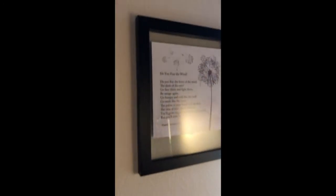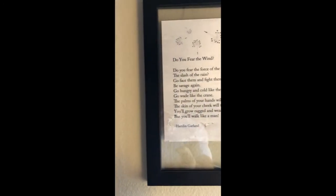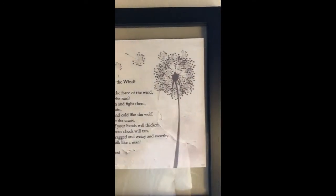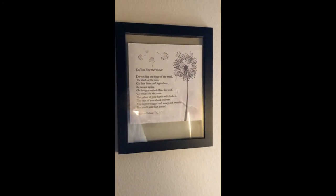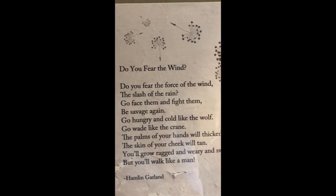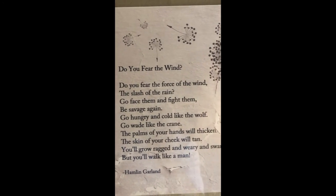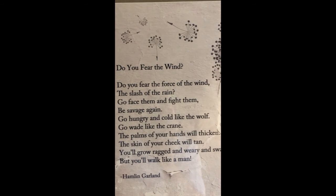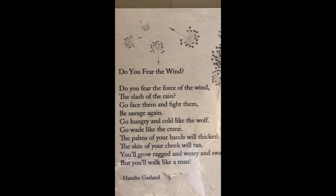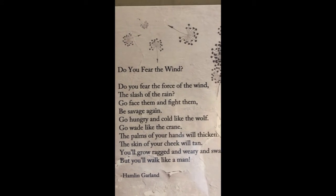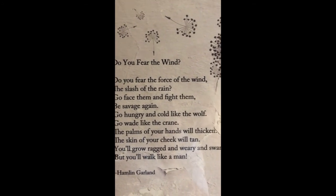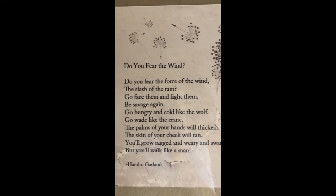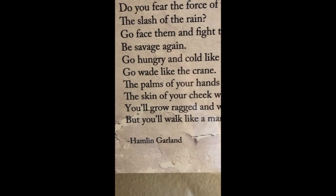And the frame that the viewer called out, saying that it looks crooked, I played around with this and I really think what it is, is just that when you're looking at it at a certain angle from the display, it just looks like it's a little off. This is a great poem, by the way. Do you fear the wind? Do you fear the force of the wind, the slash of the rain? Go face them and fight them. Be savage again. Go hungry and cold like the wolf. Go wade like the crane. The palms of your hands will thicken, the skin of your cheek will tan. You'll grow ragged and weary and swarthy, but you'll walk like a man. Hamlin Garland.